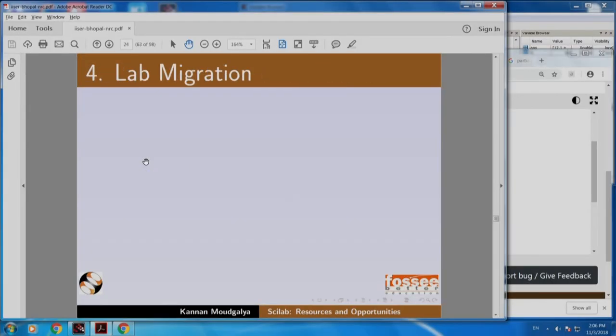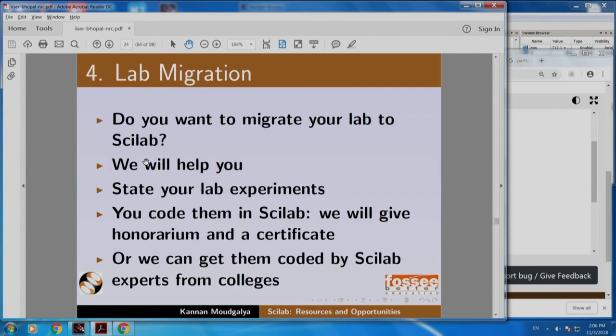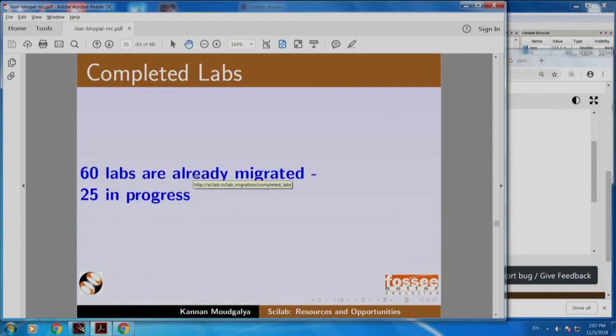Now I am going to talk about lab migration. Do you want to migrate your lab to Scilab? We will help you. State your experiments, code them in Scilab, and we will give honorarium and a certificate. We will also host them on our website so you can include a link in your resume. Or we can get your problem solved by Scilab experts who may be your colleagues in some other college. We have already migrated more than 60 labs.